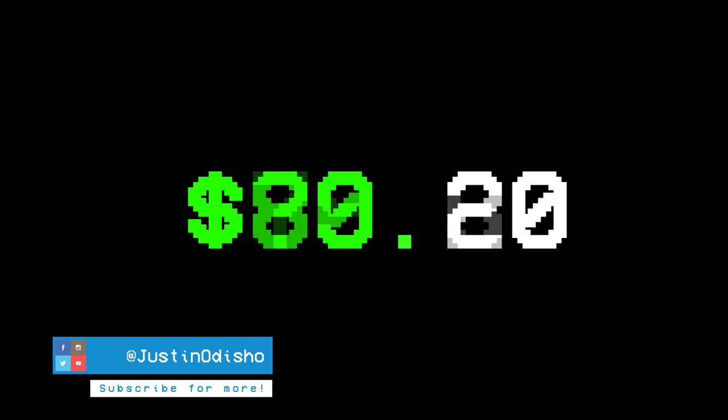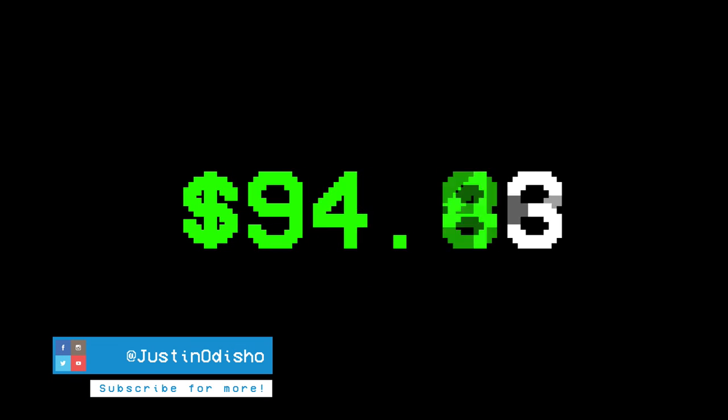Hi everyone, my name is Justin Odisho, and in this Adobe After Effects CC tutorial, I'm going to show you how to create a simple number counter using expressions and keyframes.